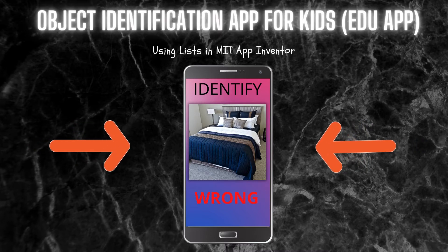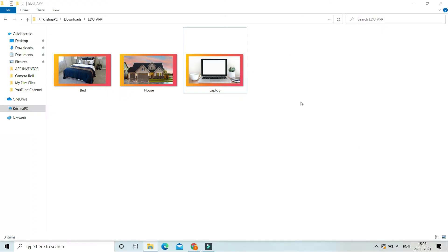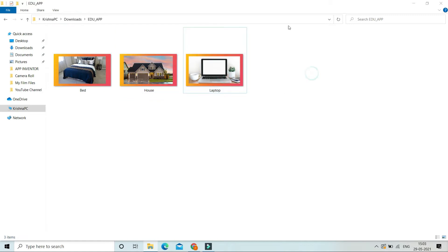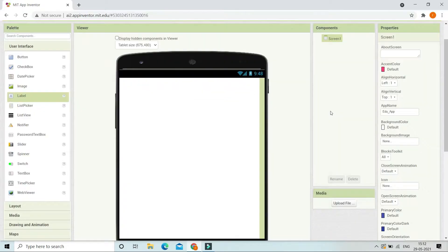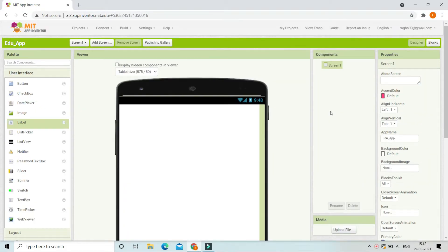First, you need to make sure you have images. As you can see, I have an image of a bed, a house, and a laptop. We are going to use these images to create the identification app. You can get images like these from free stock image websites like Pexels and Pixabay — the links are in the description. Now let's create the educational app using MIT App Inventor. If you don't know what MIT App Inventor is, you can check out my tutorials on my channel.